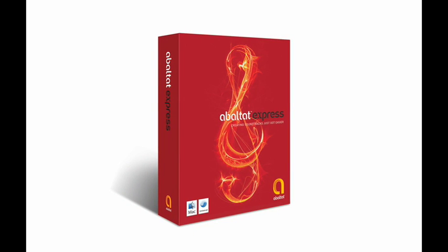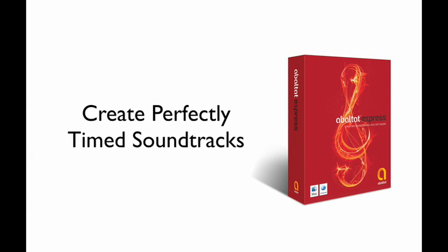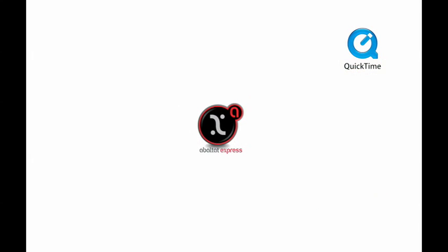Abaltat Express is a unique and very powerful application designed to allow anyone to create perfectly timed soundtracks to edited QuickTime video, even if you've never before played a musical instrument.